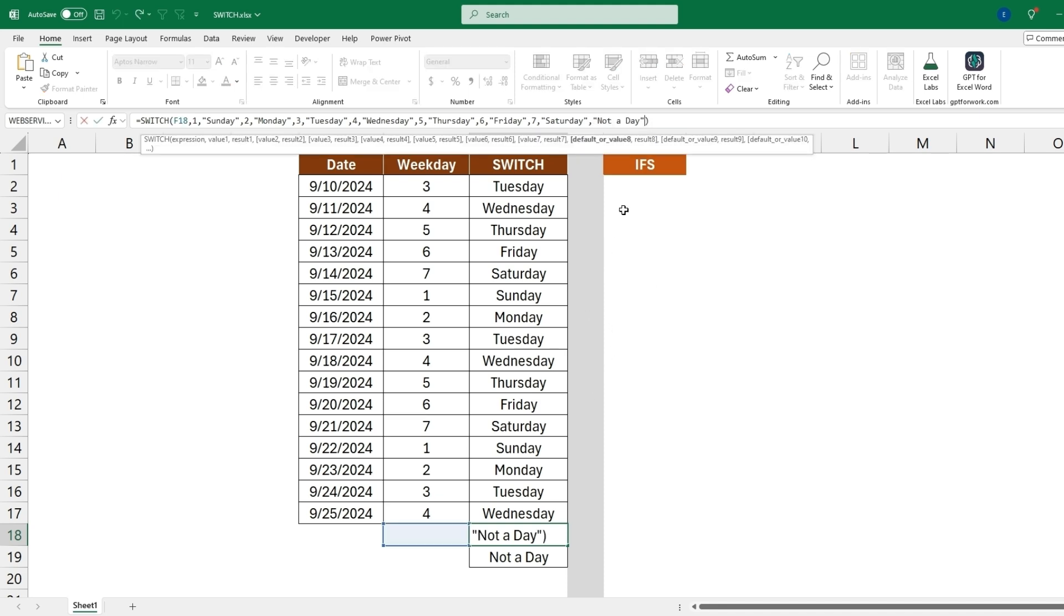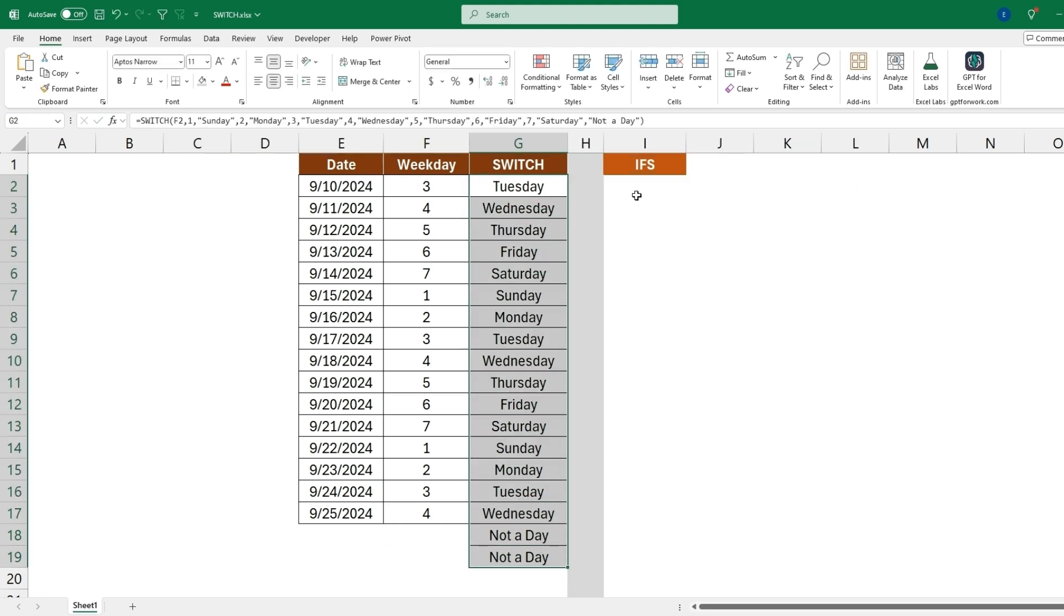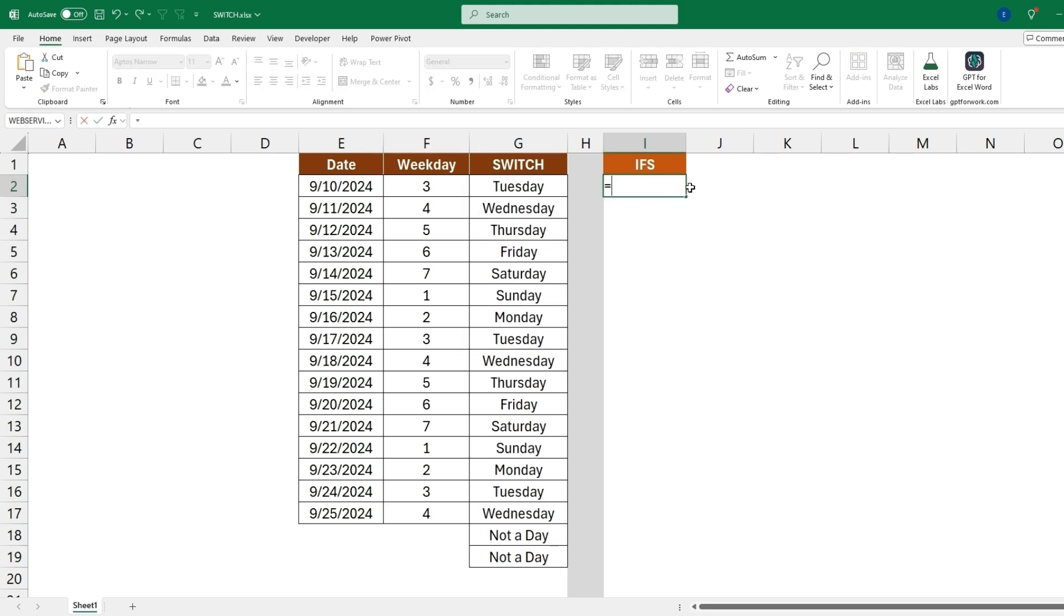So we can also do this with an IFS statement or an IFS formula and I'll show you how to do that and why SWITCH will be a better option for this case. A lot of other times you can use the SWITCH instead of an IFS. And so now to get this same output using an IFS function we'll start by typing equal IFS.